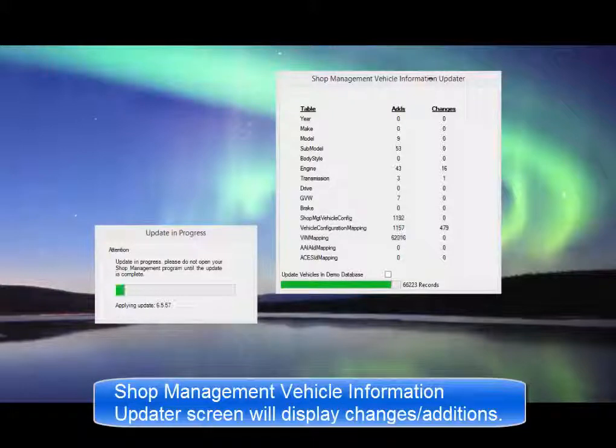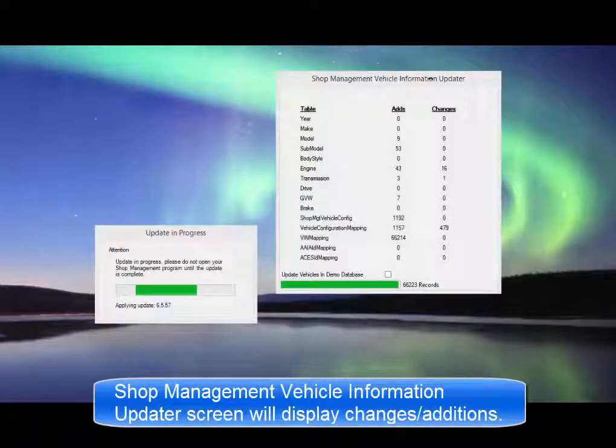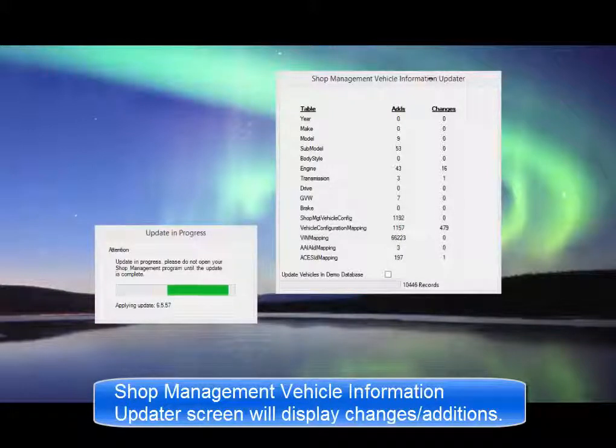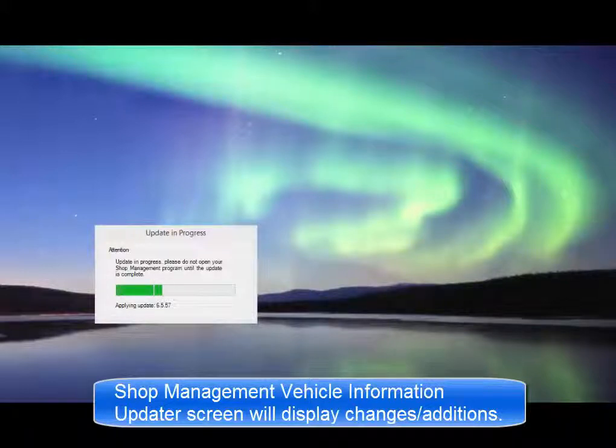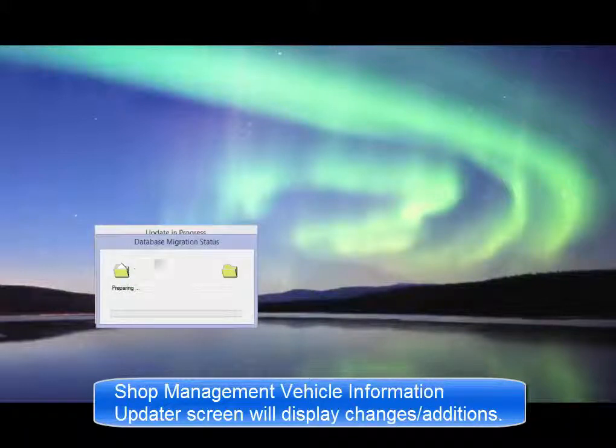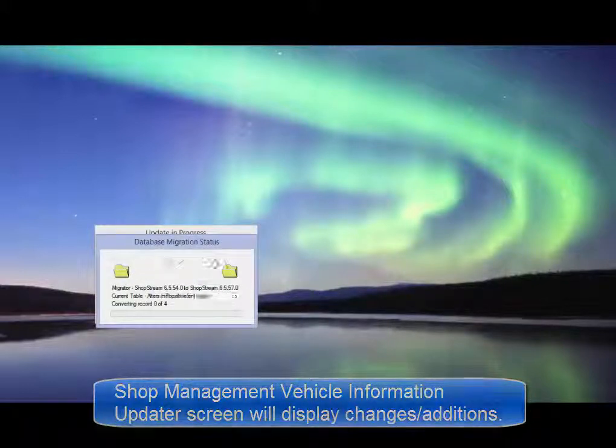The Shop Management Vehicle Information Updater window opens to display the changes as it compares and applies updates to vehicle records.